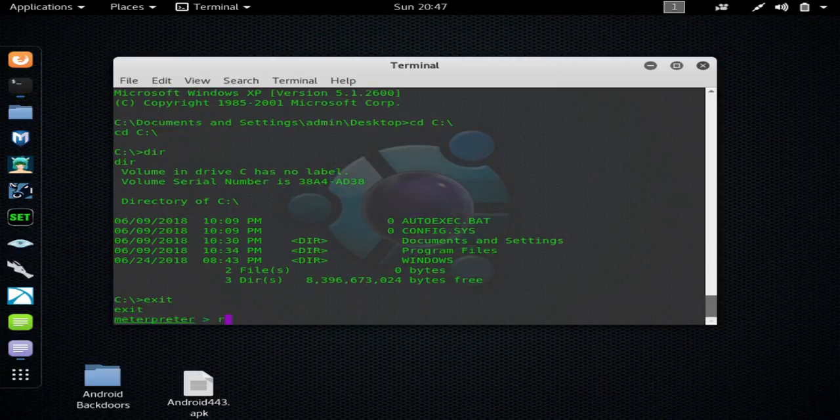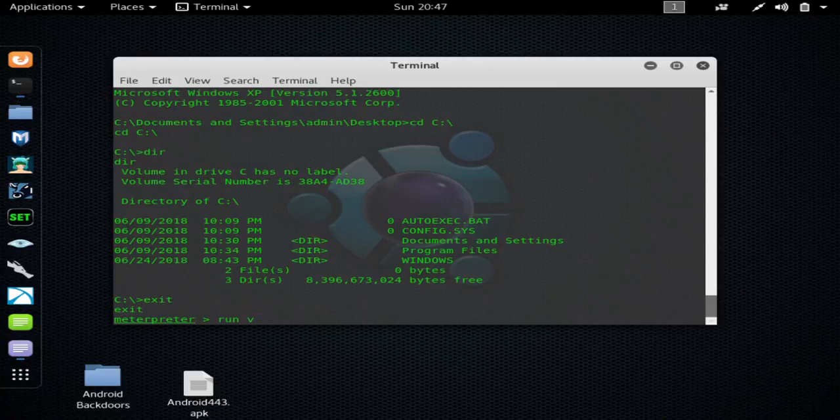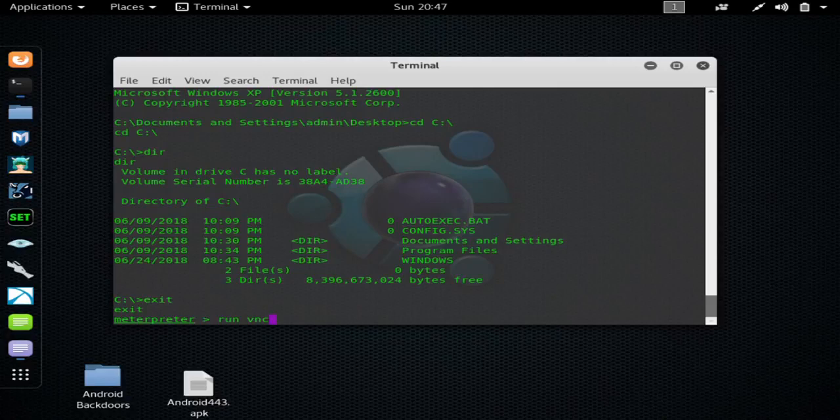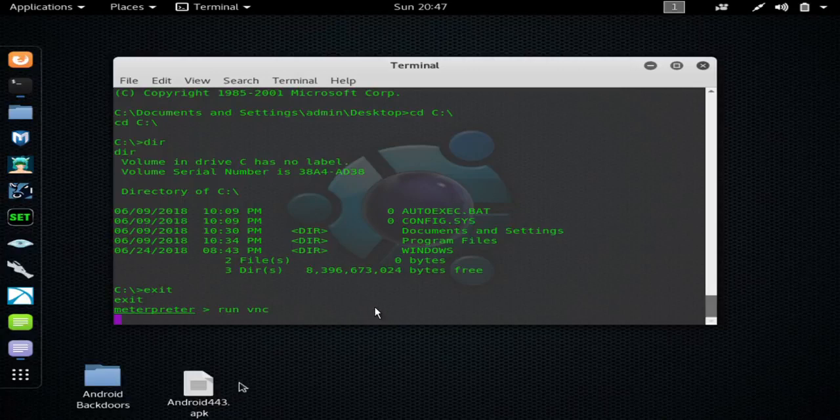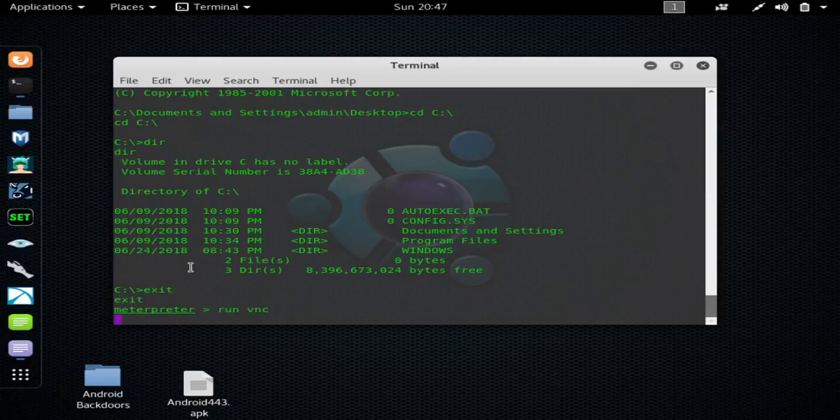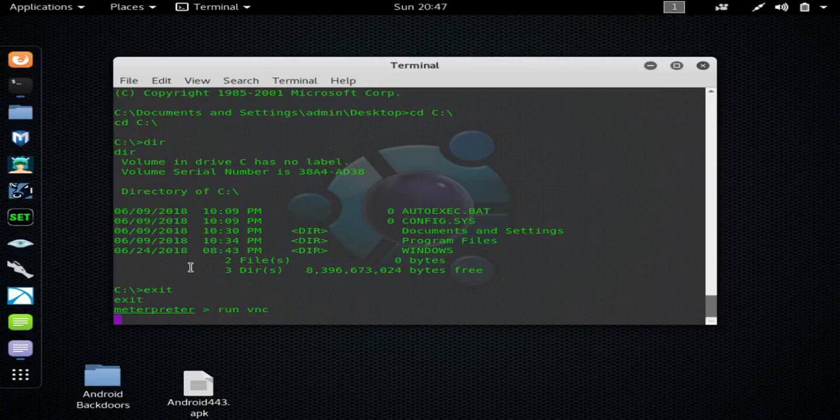Exit out of the shell. And then one of the coolest things you can do is run VNC. See if we can get this one working.